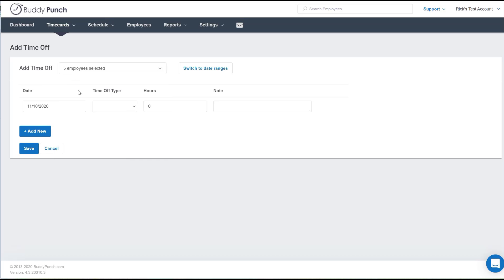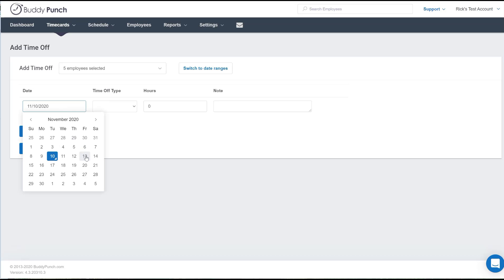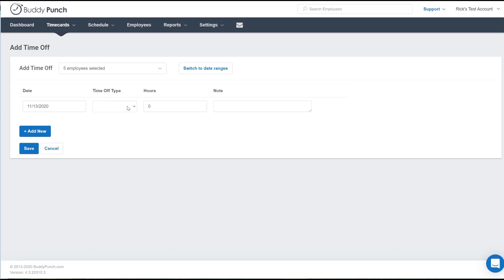Next we need to pick a date for the upcoming holiday. How about this coming Friday? You'll select under the time off type holiday. Then choose how many hours everybody is going to get. Let's say eight.